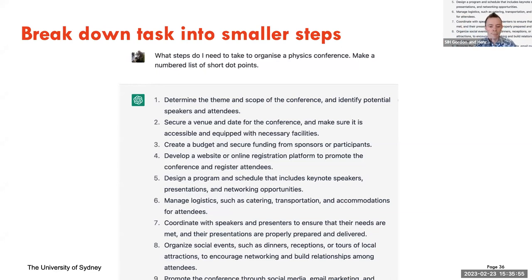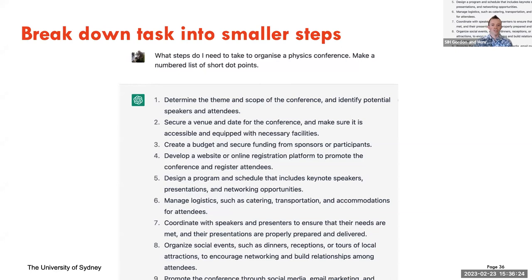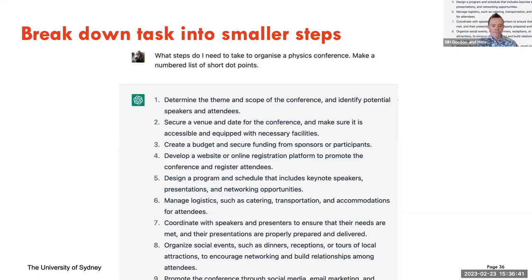Another task ChatGPT can be really helpful at is breaking down a task into smaller steps. For example: 'what steps do I need to take to organize a physics conference? Make me a numbered list of short dot points.' I specified 'short' because ChatGPT can often be quite verbose — I wanted a small list rather than a wall of paragraphs. It's done a pretty good job: determine the subject and theme, identify potential speakers, get a venue, create a budget, get a website, develop a schedule, manage logistics, coordinate with everyone, organize social events. It can be pretty good at scaffolding tasks into smaller steps.